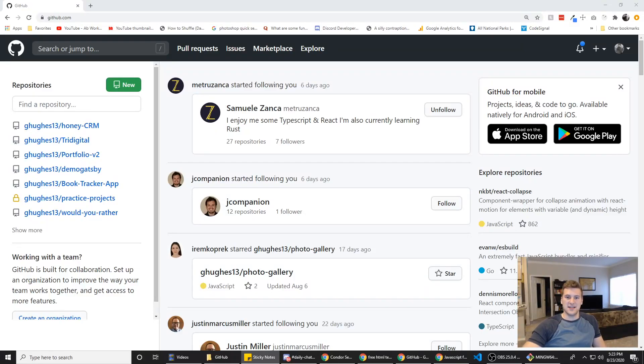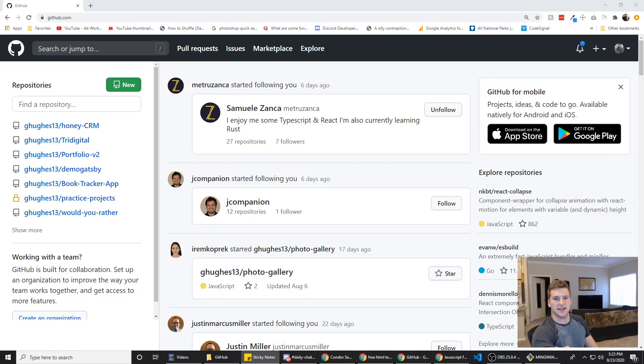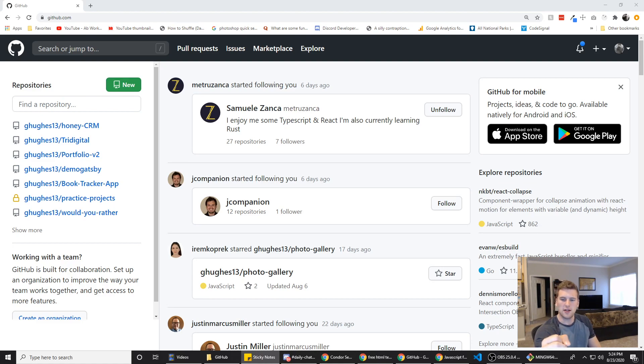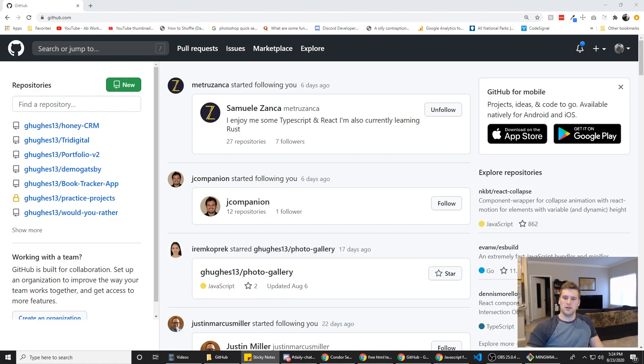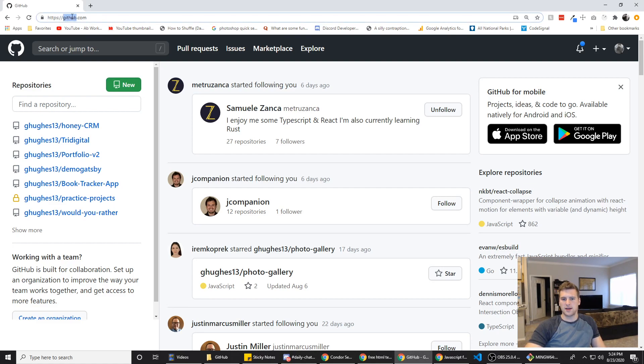What's up guys, here with Self-Taught Dev. Today we're going to go over how to host a static site with GitHub Pages. I've had a lot of people asking me where they should host their portfolios, and GitHub Pages is a perfectly viable free option for you.